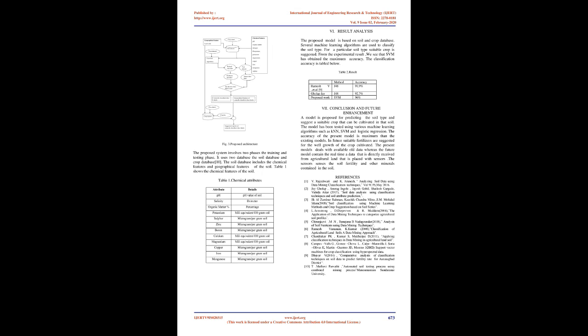The present model deals with available old data whereas the future model will contain real-time data that is directly received from agricultural land that is placed with sensors. The sensors sense the soil fertility and other minerals contained in the soil.